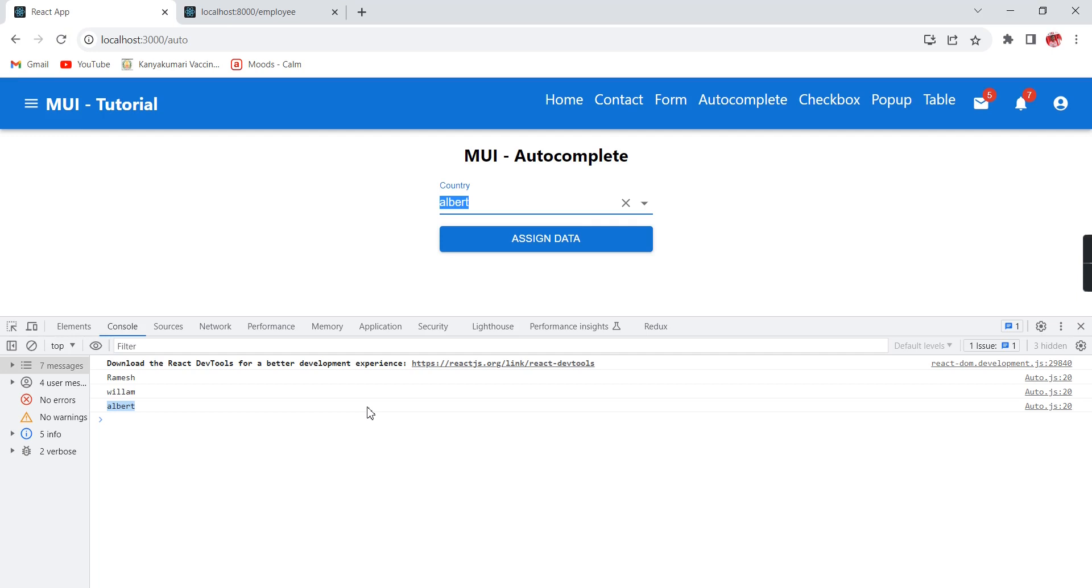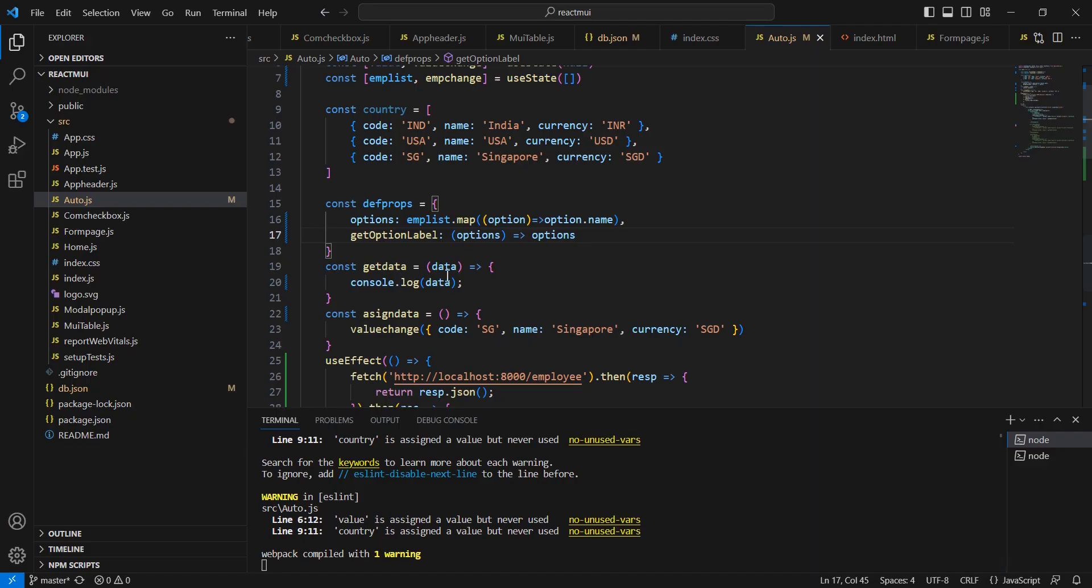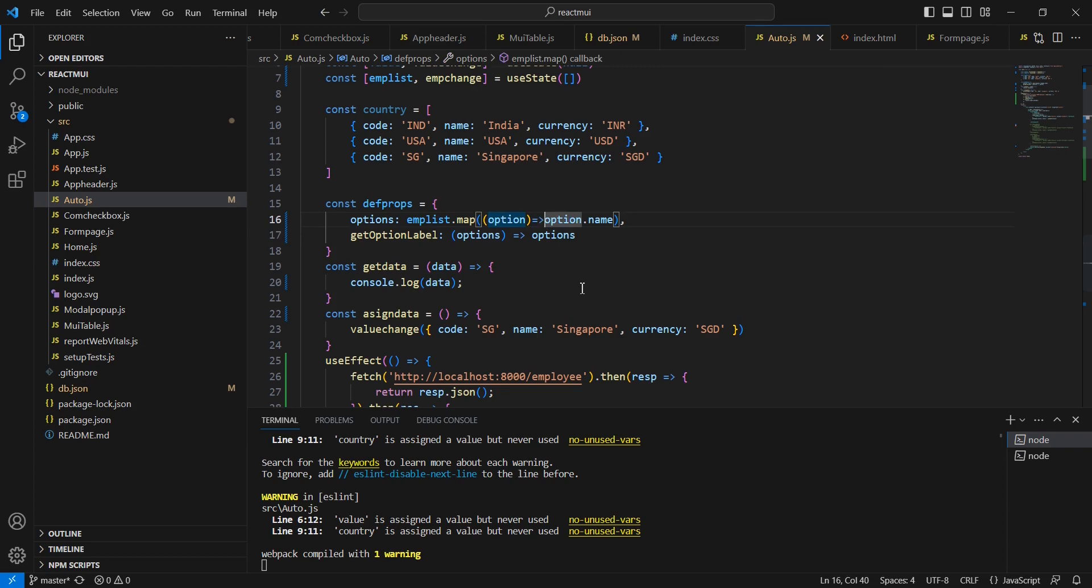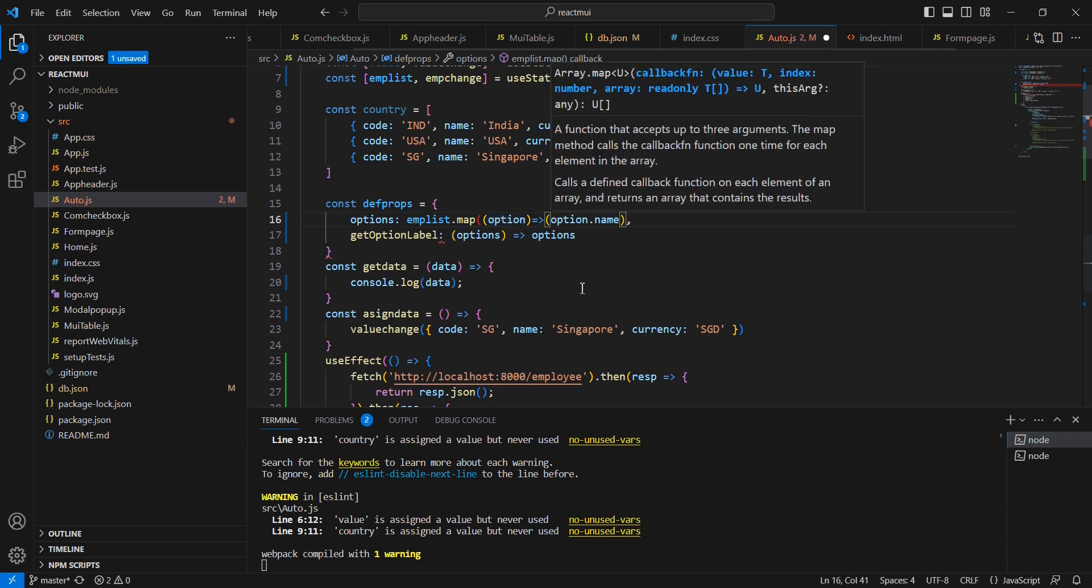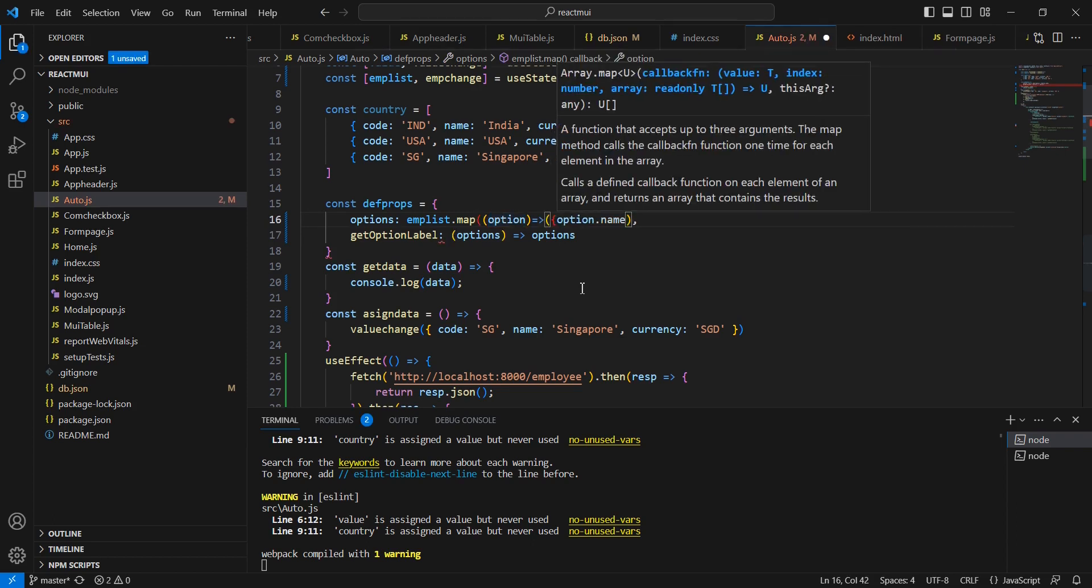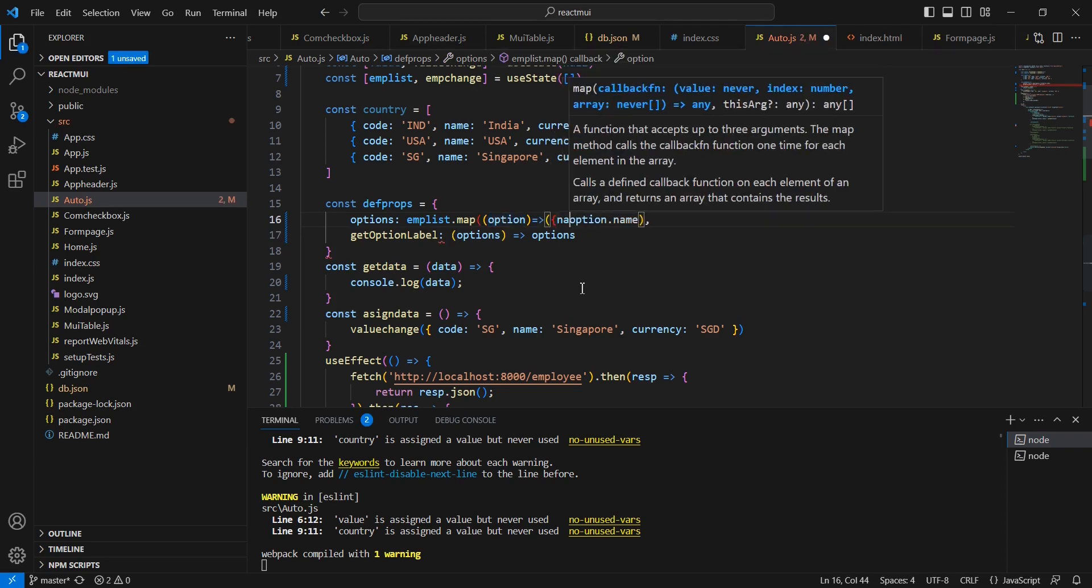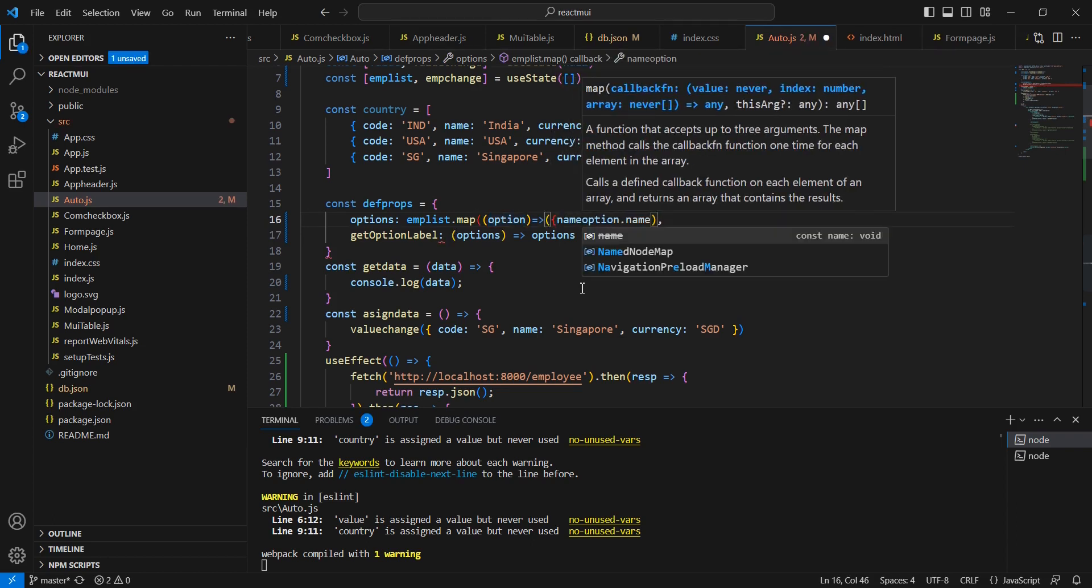Whatever value we have selected, we are able to get in our console also. Next what I am going to do - instead of this single value we can use as the object. This property is name.